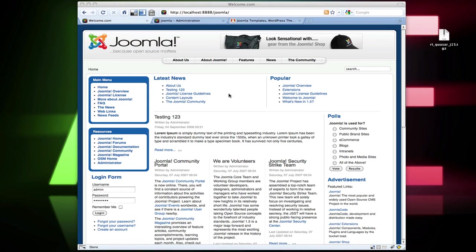Welcome to another video tutorial. In this tutorial, I'm going to show you how to install a new Joomla template. So, let's go ahead and get started.